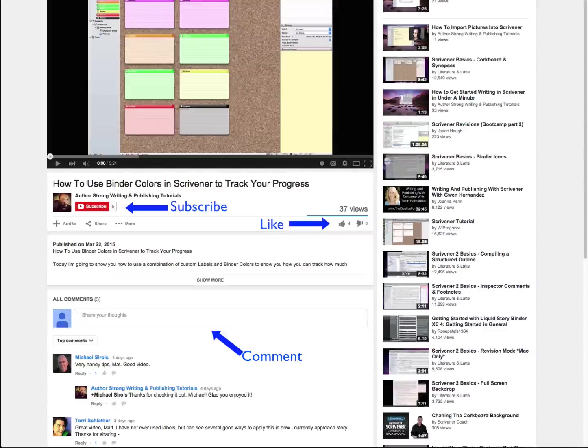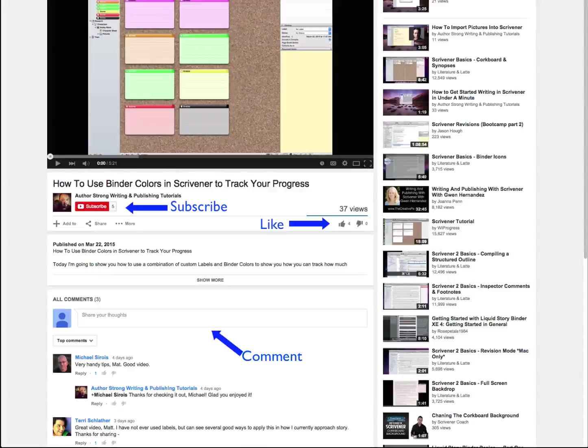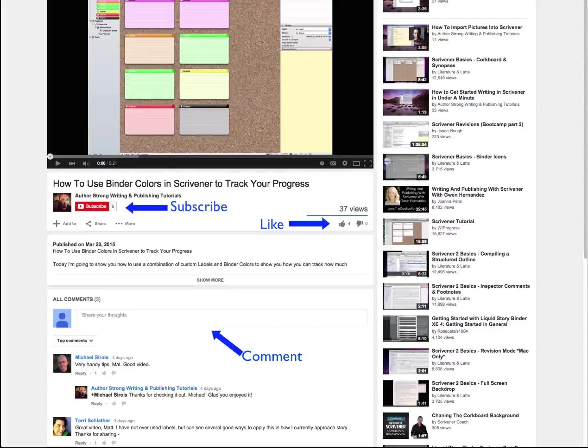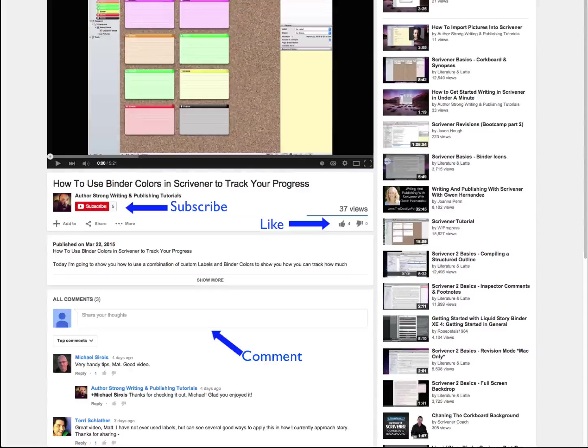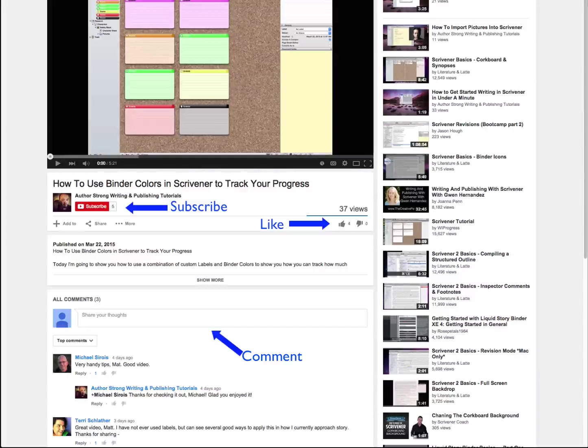As always, if you found this tutorial to be helpful, go ahead and click the like and subscribe button on YouTube and then leave us a comment. Let us know if there's any other videos you'd like to see made or anything else regarding publishing or writing that you'd like to know a little bit more about.